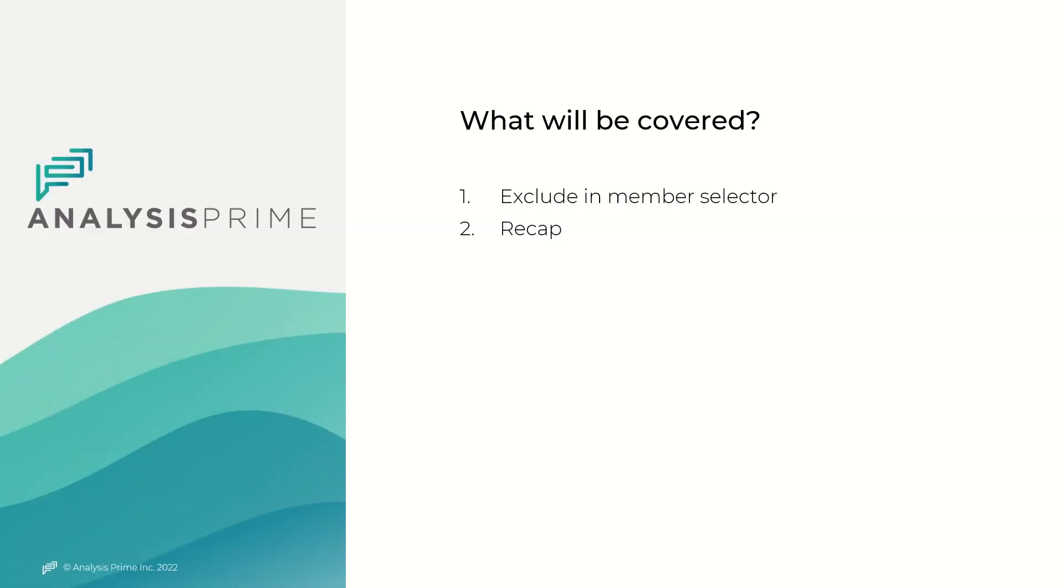The feature I would like to explain is the exclude in member selector. In this video, I will discuss about it and then jump into the add-in to do a quick demo. I will then close the video by doing a quick recap of what we learned today.